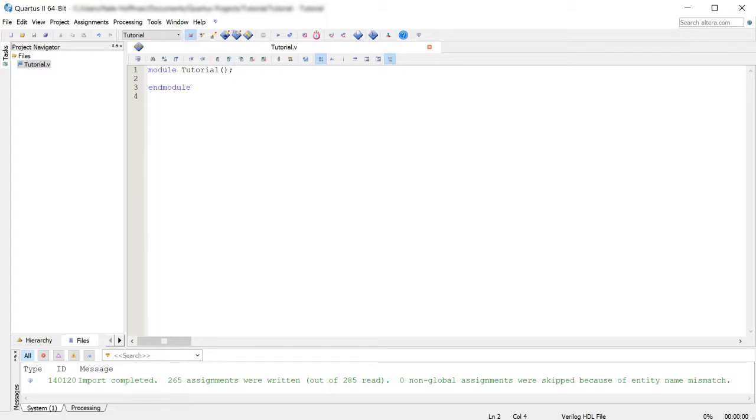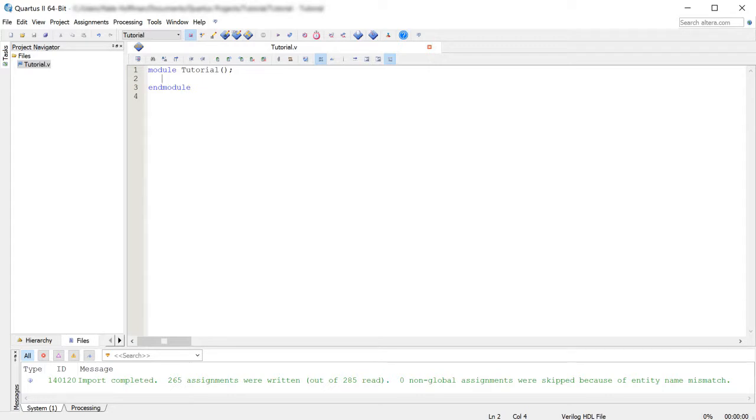So in our tutorial module that we have here, we're going to do a very basic input and output. We're going to have an output to our LEDs on our board if you have a DE0 like I do or if you had a DE2 or whatever. We're going to have an output to an LED and we're going to have an input from the button or the buttons in general.